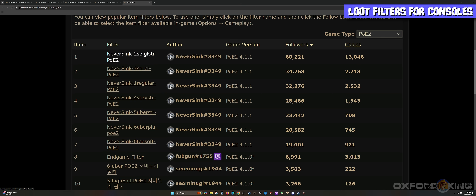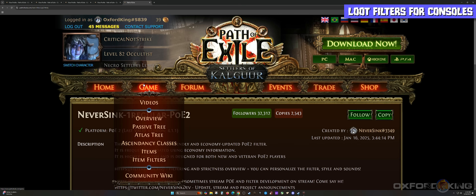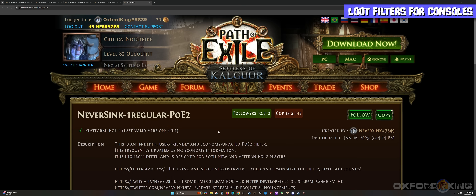There are some that say Semi-Strict, Strict, Regular, Very Strict, or Uber Strict — and what all this means is the strictness level of what you're going to see on your screen. For console players, to keep it simple, I would probably start with Regular for now. If you feel like Regular is too much, come grab another one. Go ahead and select Regular in this example.